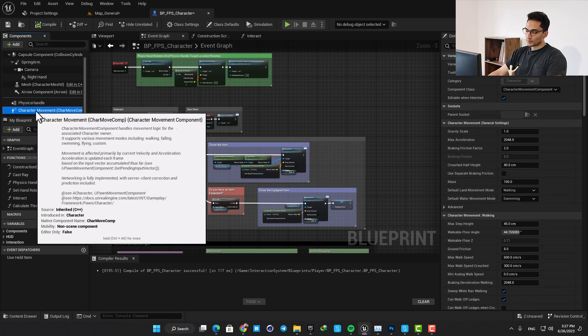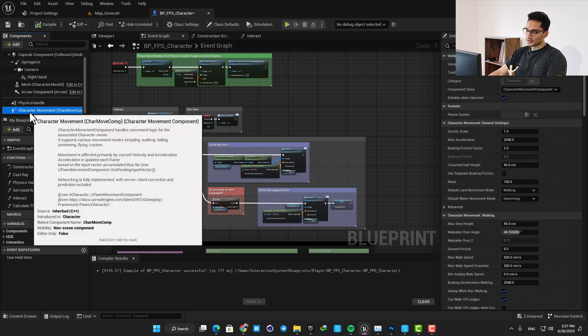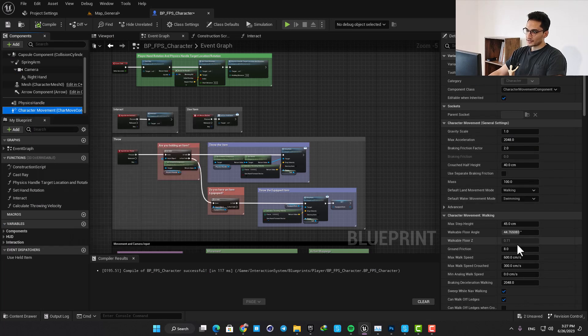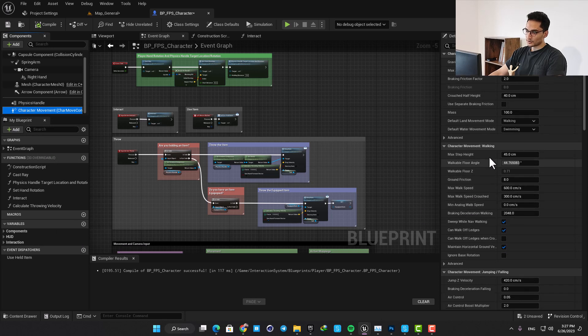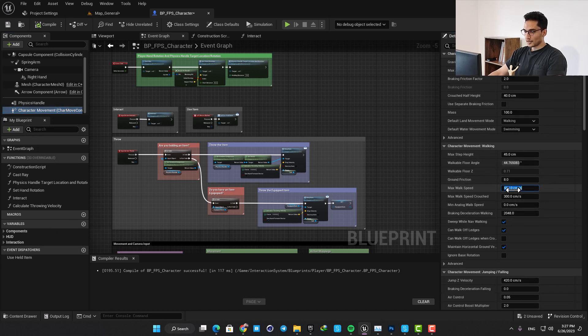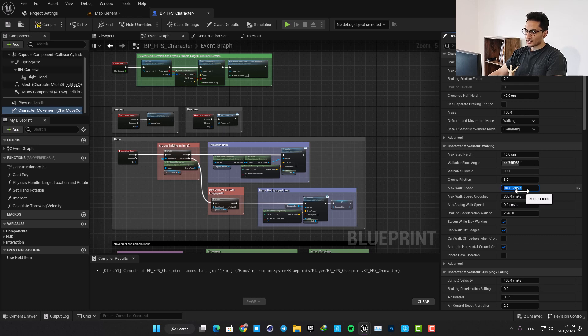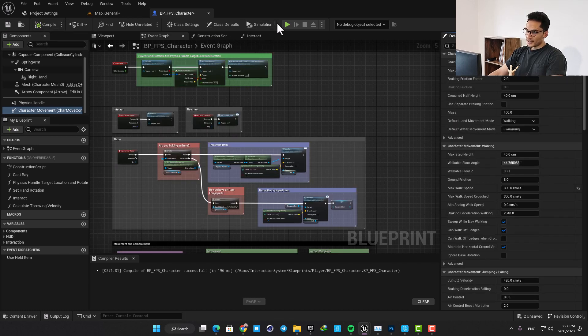Here in the components tab select the character movement and then in the details tab scroll down to the walking tab. Here let's decrease the speed to 300 and now we are good to go.